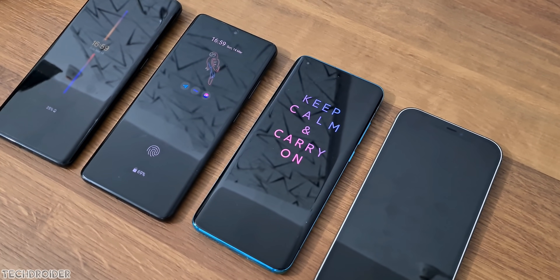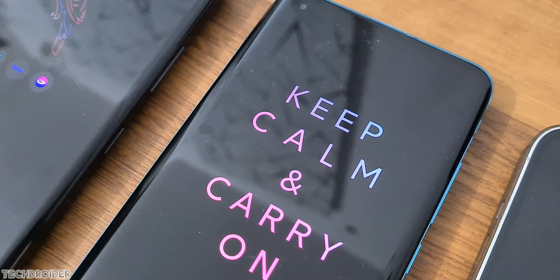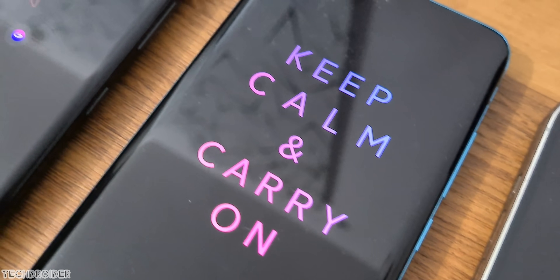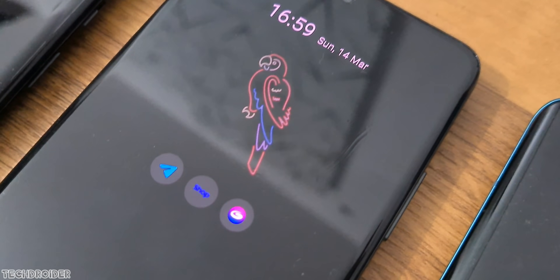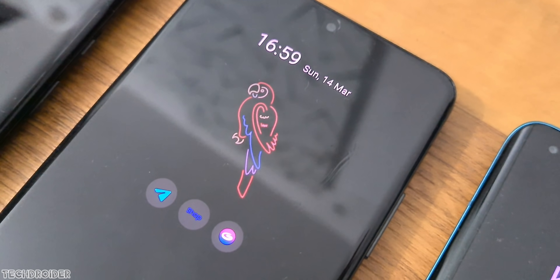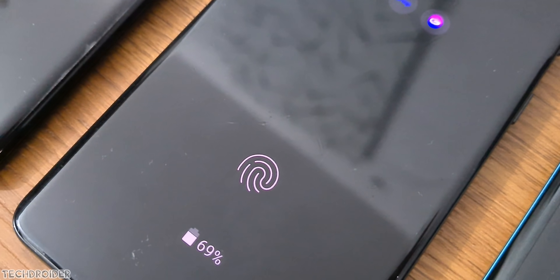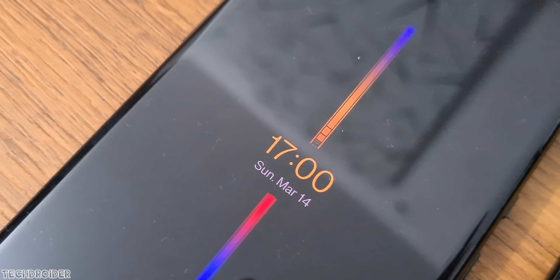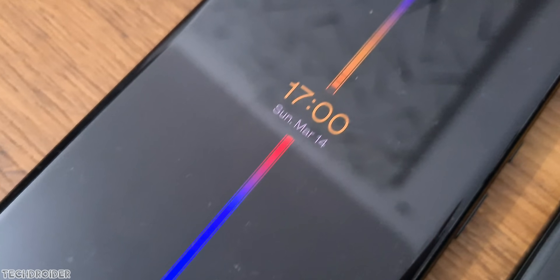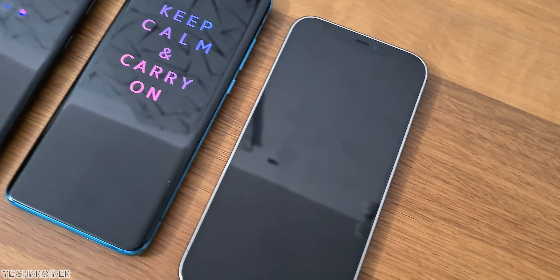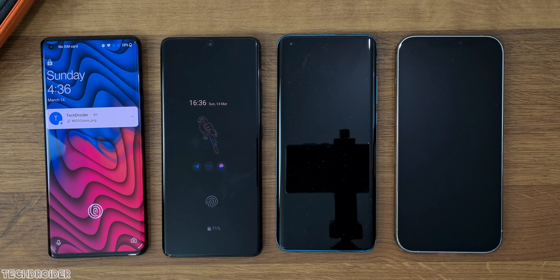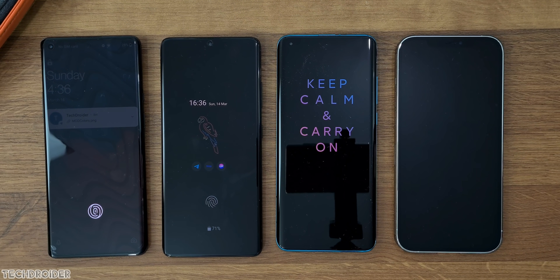OneUI, OxygenOS, and MIUI all have always-on display, which is a must for most users. iOS is lacking behind — Apple thinks it's not much in use, which is not good. Always-on display helps with seeing notifications, time, and battery percentage. MIUI, OneUI, and OxygenOS also show extra features like moving images and unlock count insights.